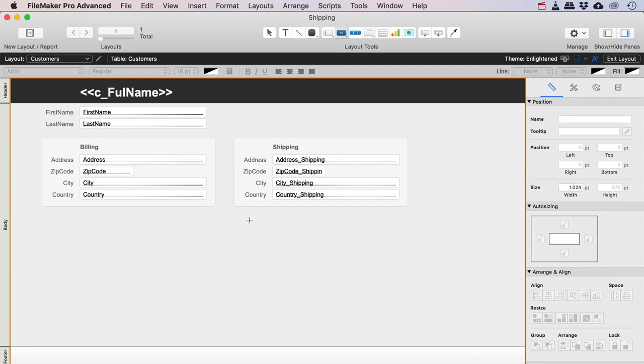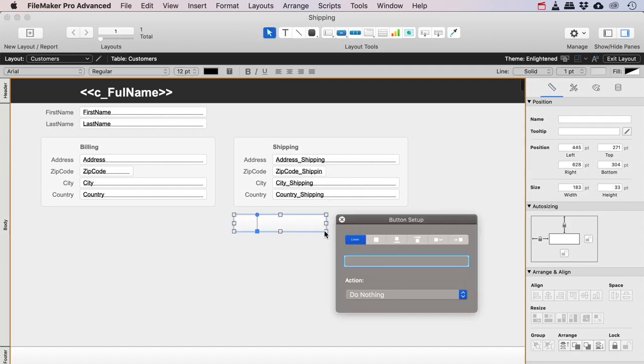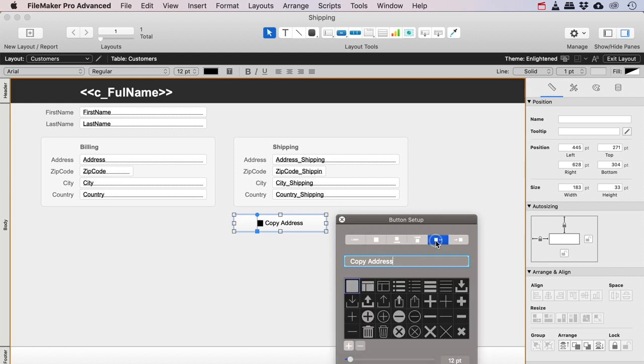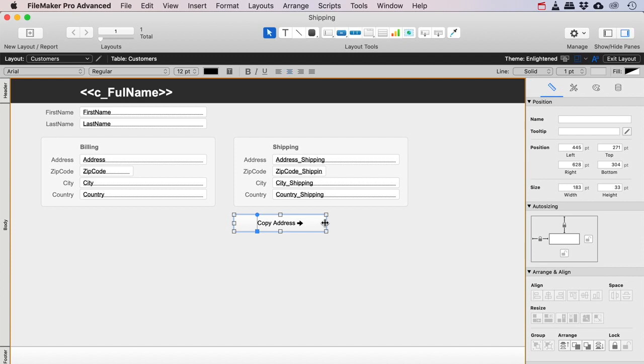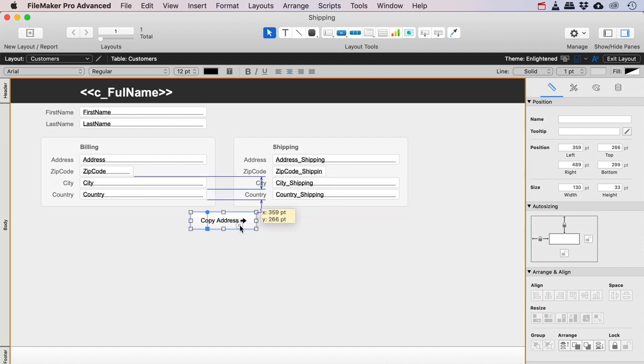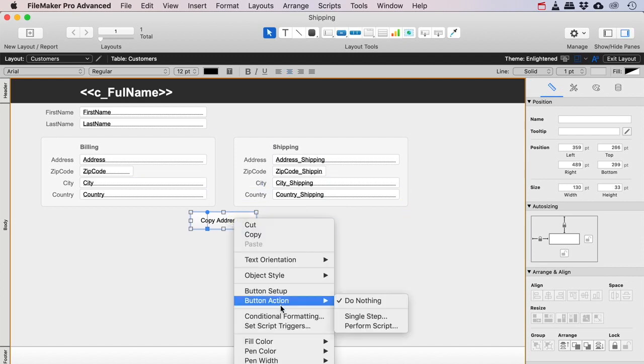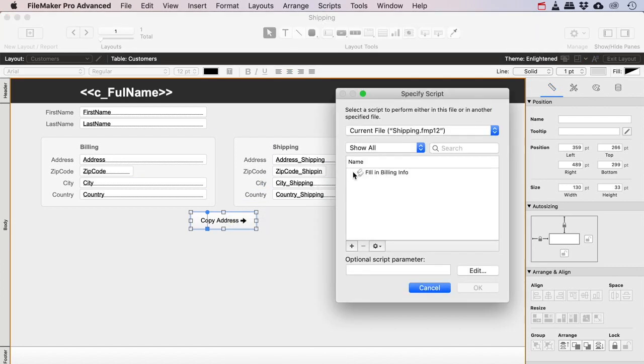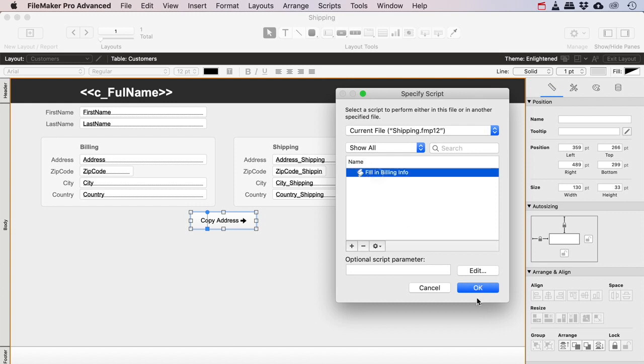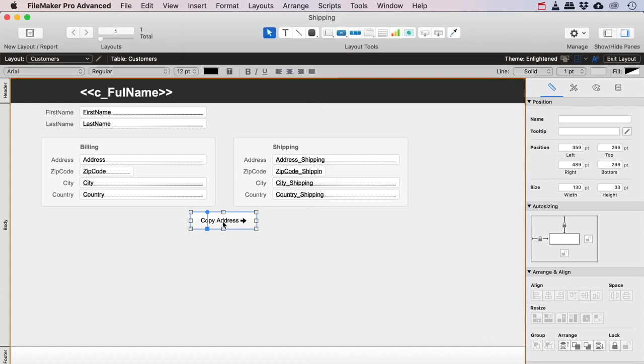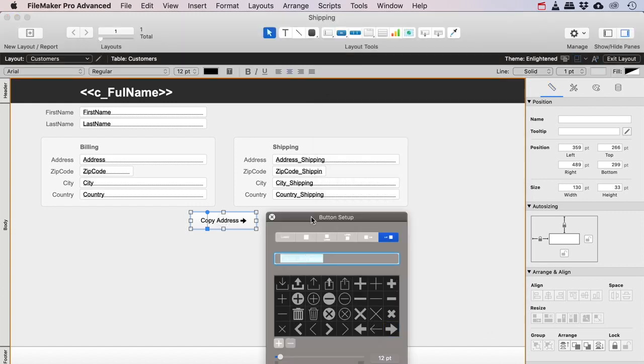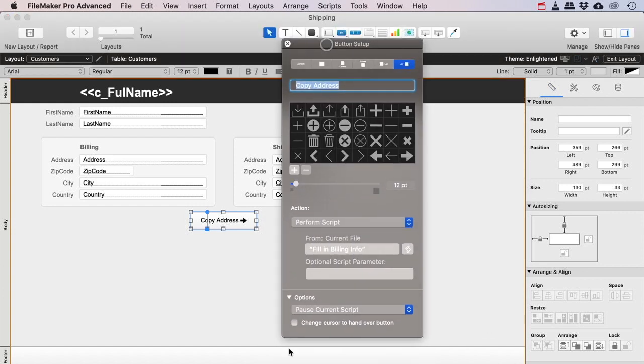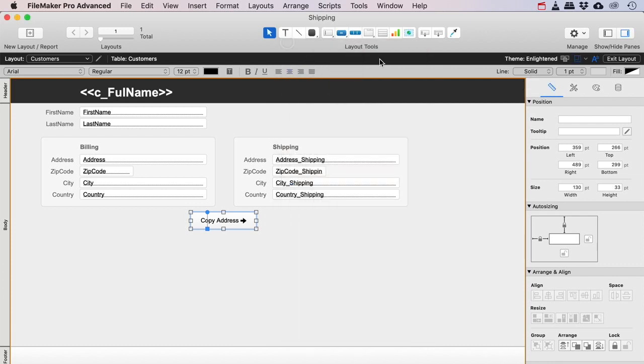And I could just put a little button there, and maybe I'll just use a little arrow there, something like this. There you go, put it here somewhere. I'll just give this a button action of perform script and I will fill in the billing info. Let's double click this one more time so I can set my favorite option here, change the cursor to a hand.